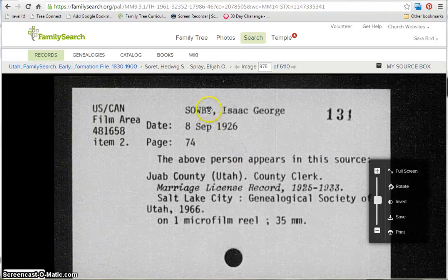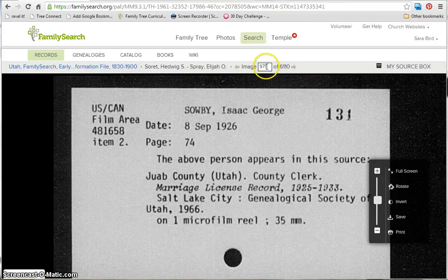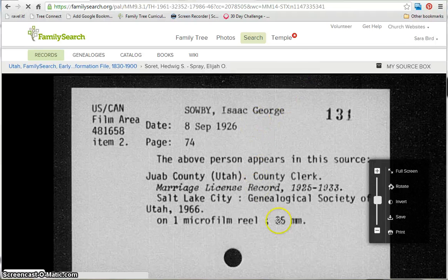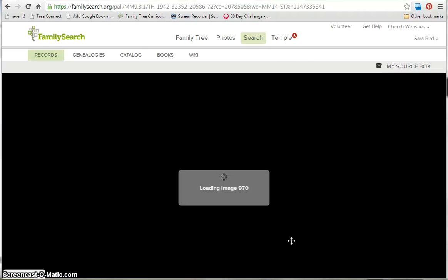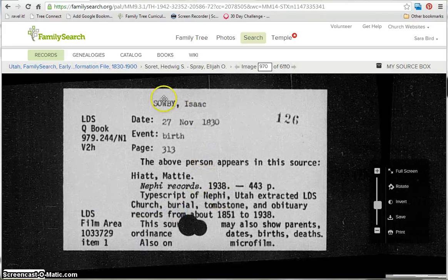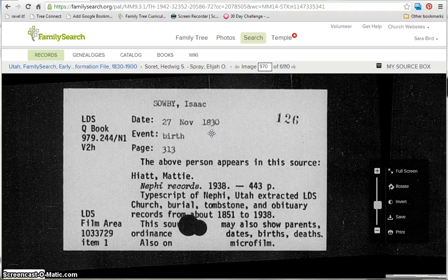Here we have Isaac George. So I'm in the Isaacs, but my ancestor doesn't have a middle name, so he's going to be before Isaac George. I can go page by page or guess again — I'm just going to go 5 images back to 970 to see if I'm closer to an Isaac with no middle name. Here we are and we have Isaac with no middle name. I can determine by his birth information if this is my ancestor — he was born in 1830, so it looks like this is the ancestor I was looking for.